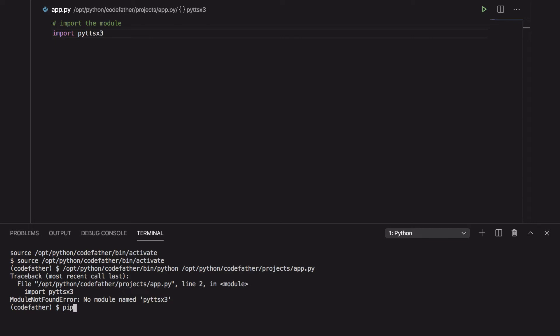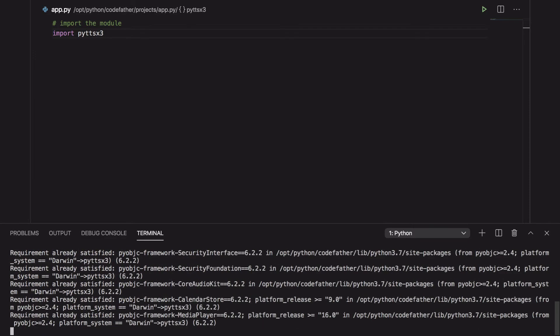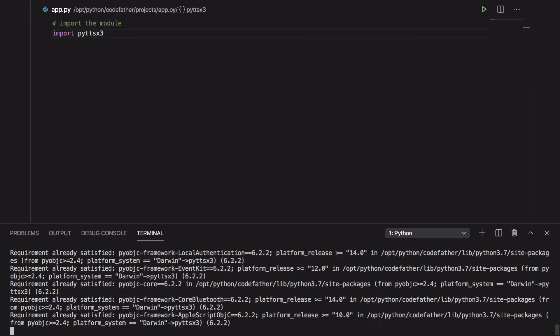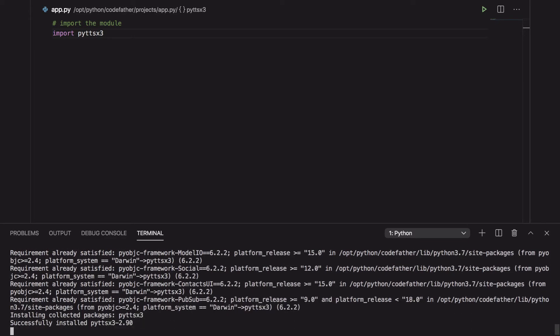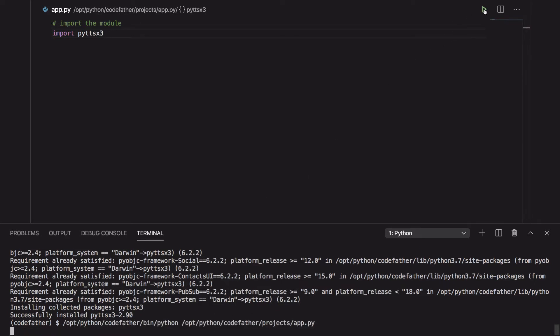We can use pip to install the module using the command pip install py-ttsx3. We are using the py-ttsx3 module because it is compatible with both Python 2 and 3. There is also another module called py-ttsx without the 3 at the end, but it is not compatible with both Python 2 and 3.